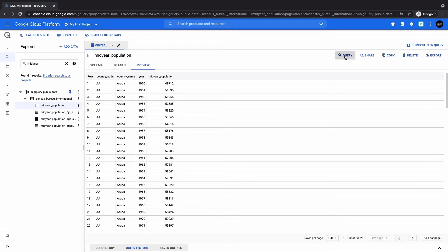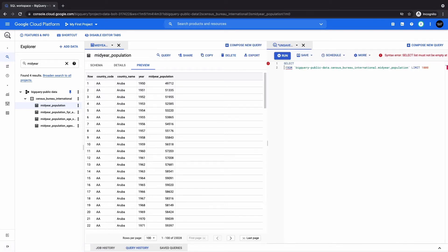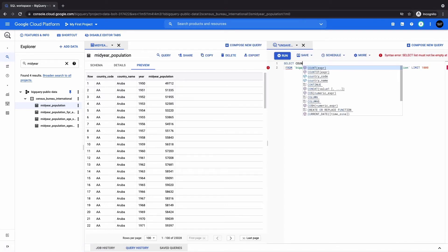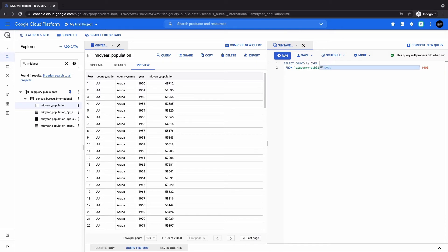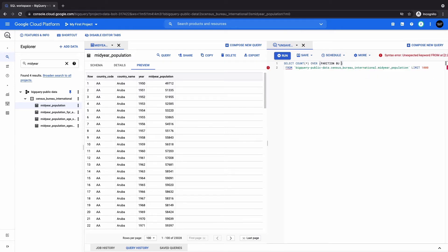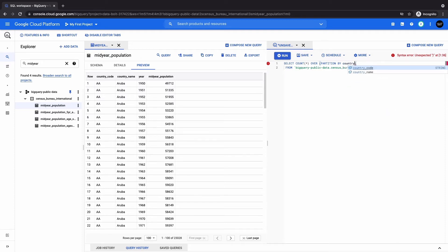And then we do the same. Here we do a count. So we do count, and the count is, so here for count we have to include what exactly are we trying to count here? We're counting count star, and then we do over. So we do the partition, and we do partition by. So we have the partition by, and then we'll be partitioning by the country name in this case.